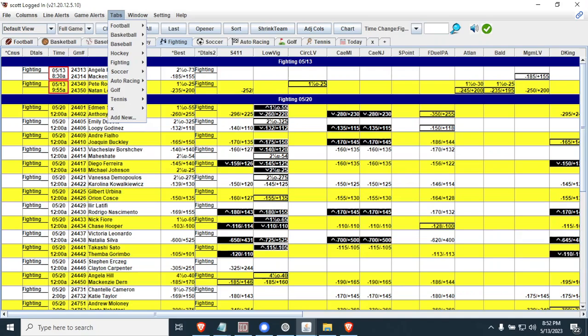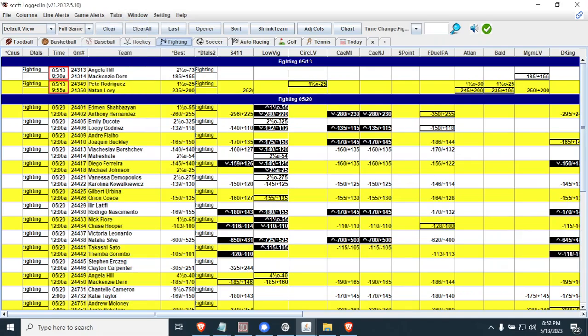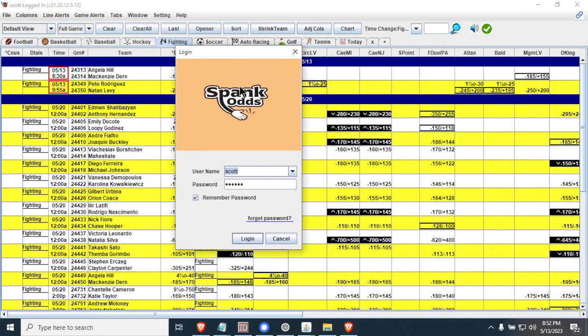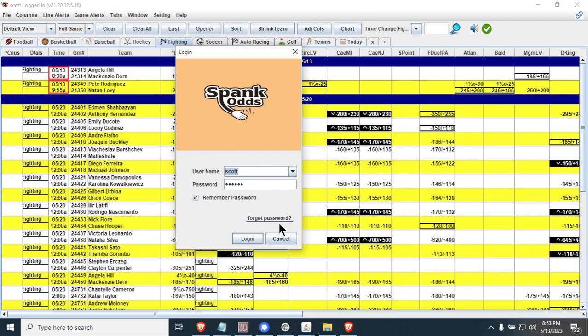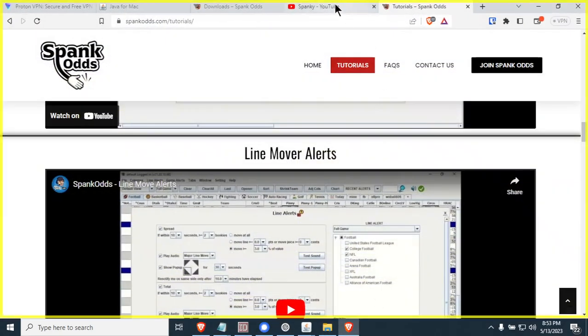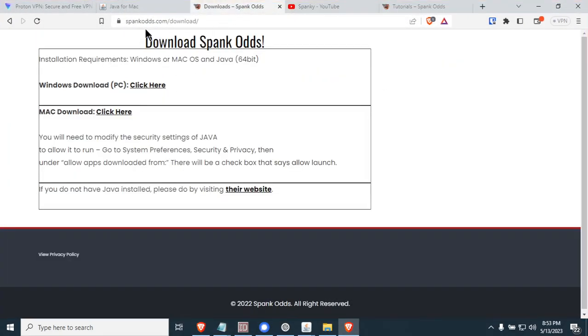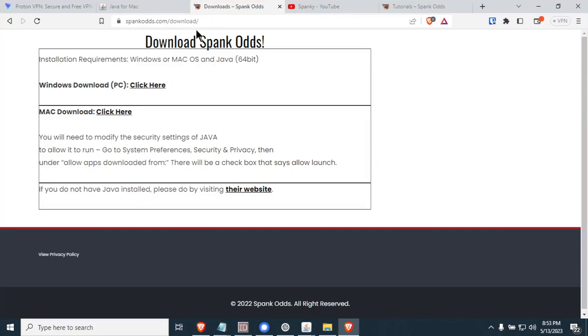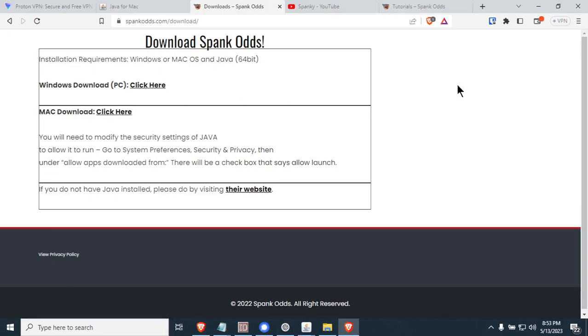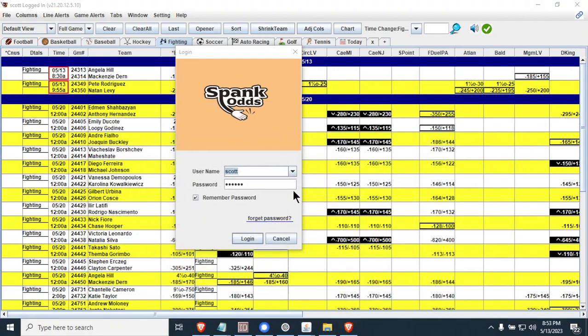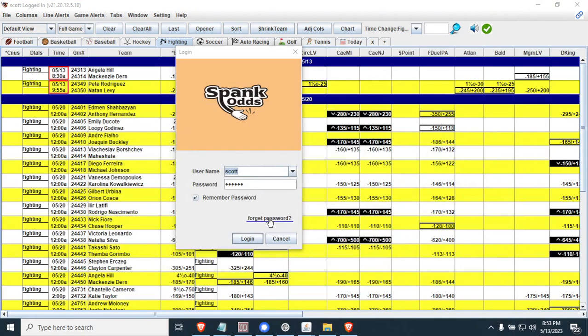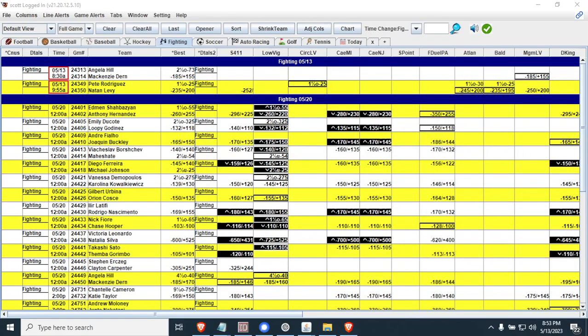One of the things that we're finding also is people are forgetting their password. The easiest way to learn your password is right here to start Spank Odds and click Forgot Password and enter your email address and it will send it to you. If you ever sign up for Spank Odds and you don't get your username and password within 24 hours, the process is automated now. You can go ahead and go to the downloads that I showed you before, which is spankodd.com/downloads. Go ahead and download the Windows version or the Mac version, whatever you need. Once you get it installed, then you can go ahead and click the Forgot Password and it will send you an email. Make sure you check your spam folder because sometimes we're having them go there.